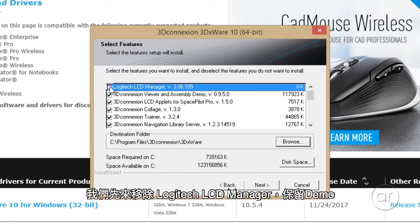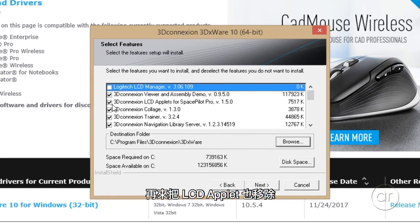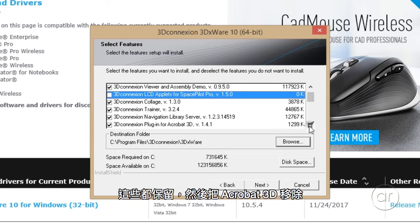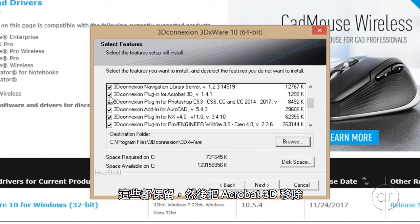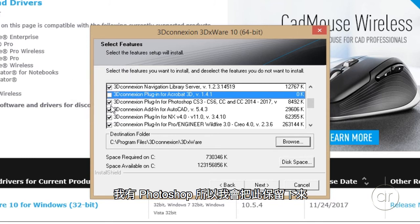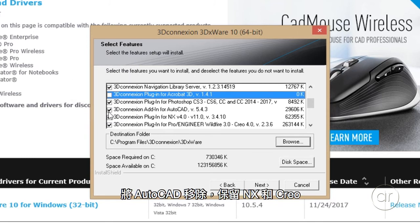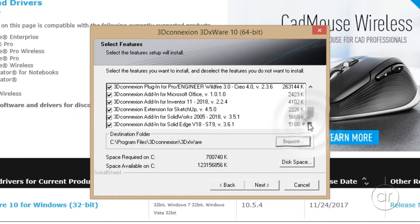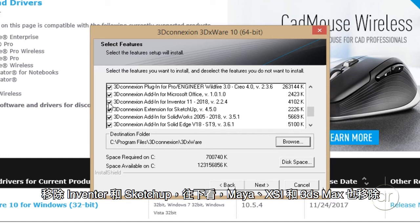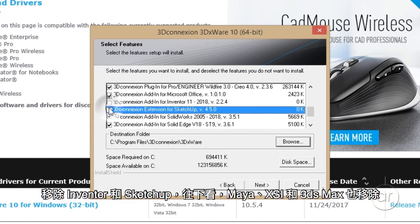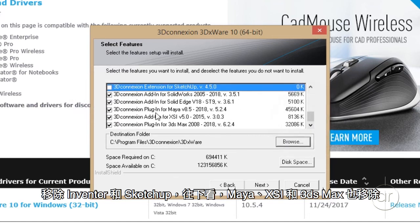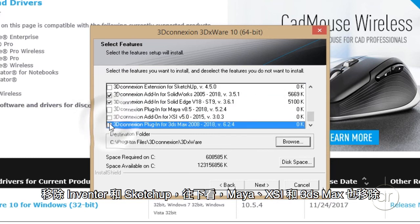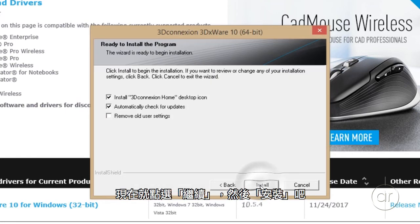We'll take out the Logitech LCD Manager. Let's keep the demo and remove the LCD applet. We'll keep these. Take off Acrobat 3D. I do have Photoshop, so I'll keep this. I'm going to remove AutoCAD. We'll keep NX and Creo. Take out Inventor and SketchUp. Scroll down and take out Maya, XSI, and 3ds Max. Let's continue and install.